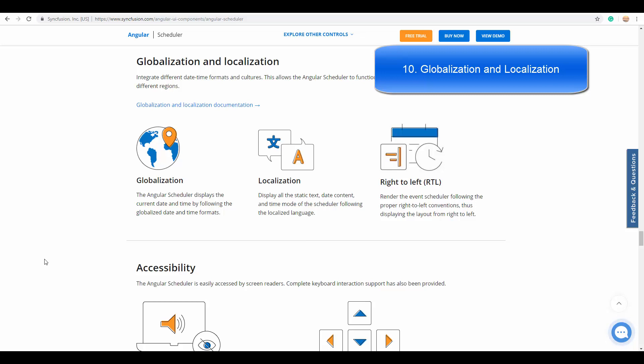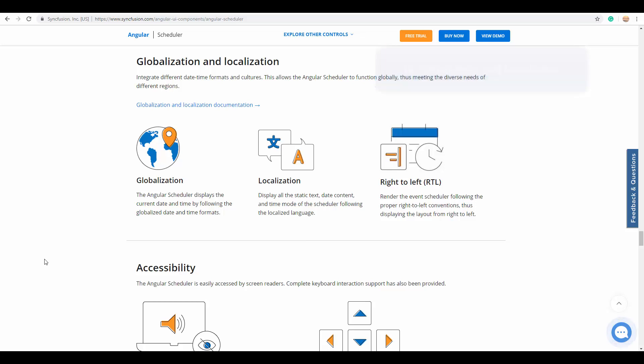The next final feature is globalization, which is made much simplified with the Angular Scheduler. As it can be easily accessed by global audiences in any language with different culture settings, it can display the current date and time by following the globalized date and time formats.